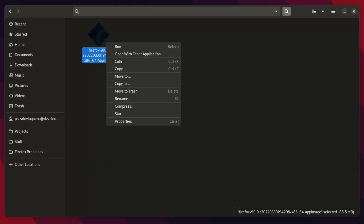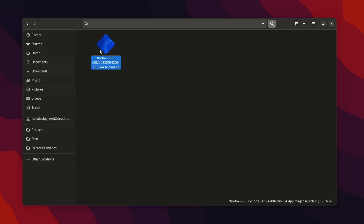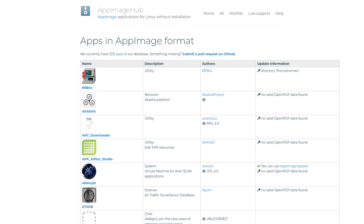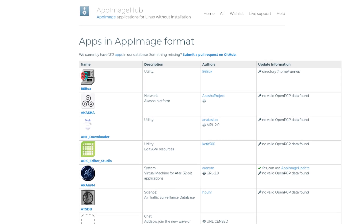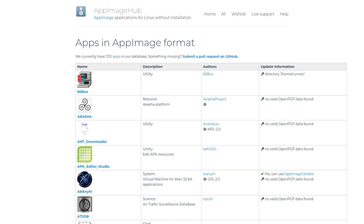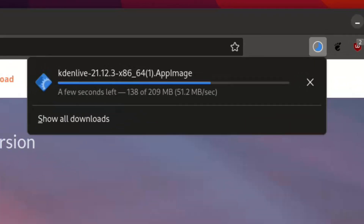You just first, within permissions, make sure it is actually executable, and then click on the file to open it up, or you can launch it through the terminal. AppImageHub is a huge repository and a great resource to find various AppImages and applications.